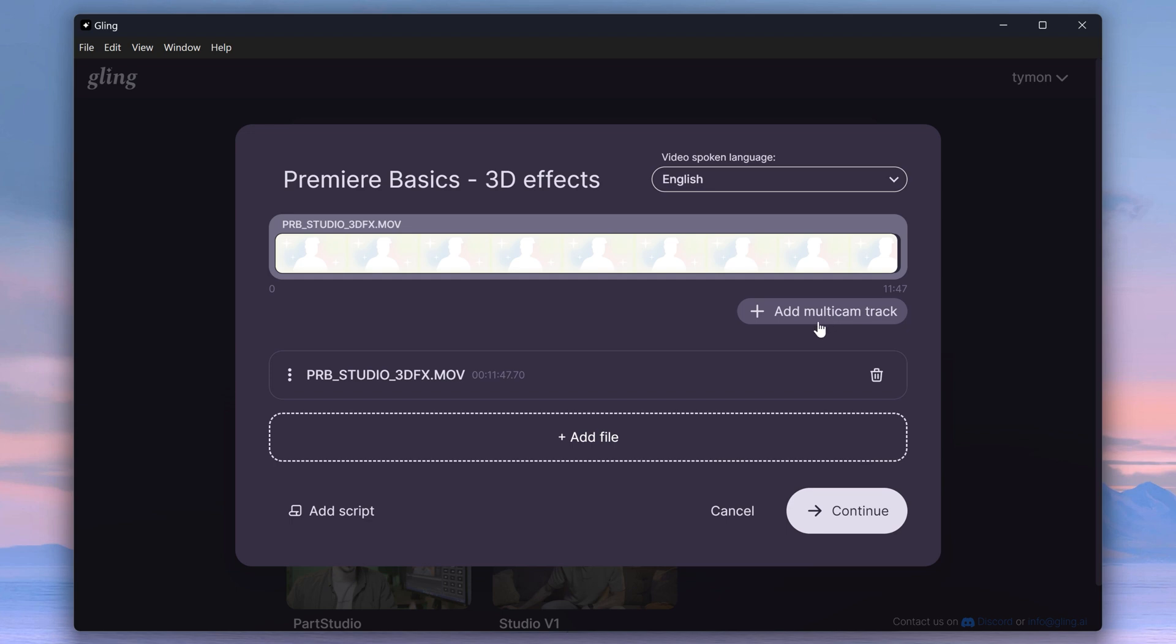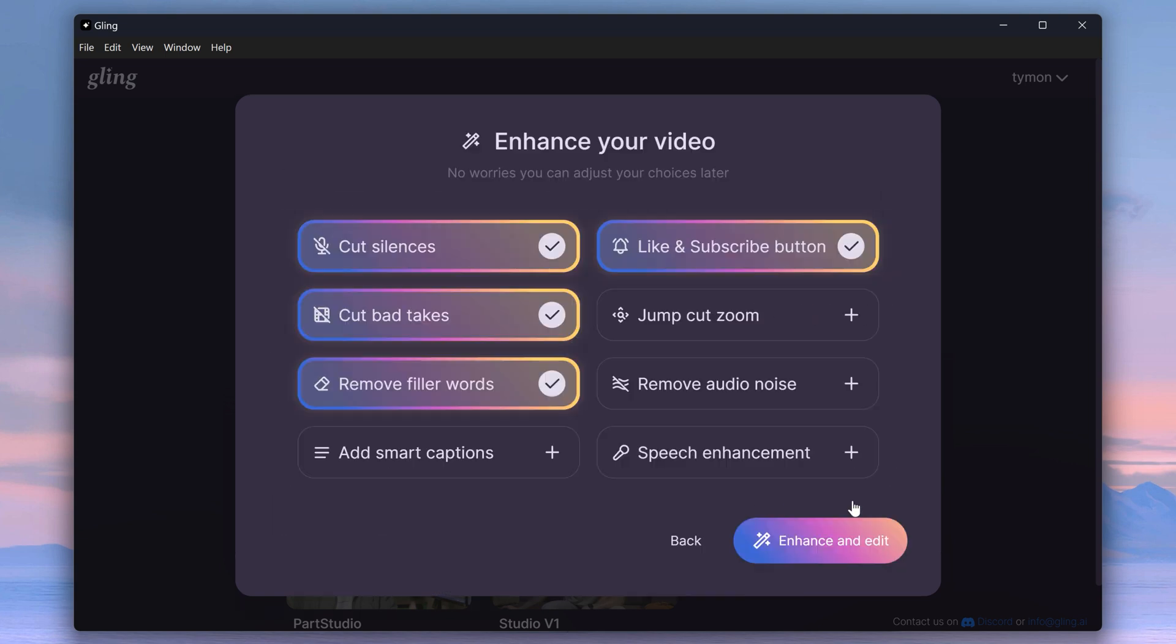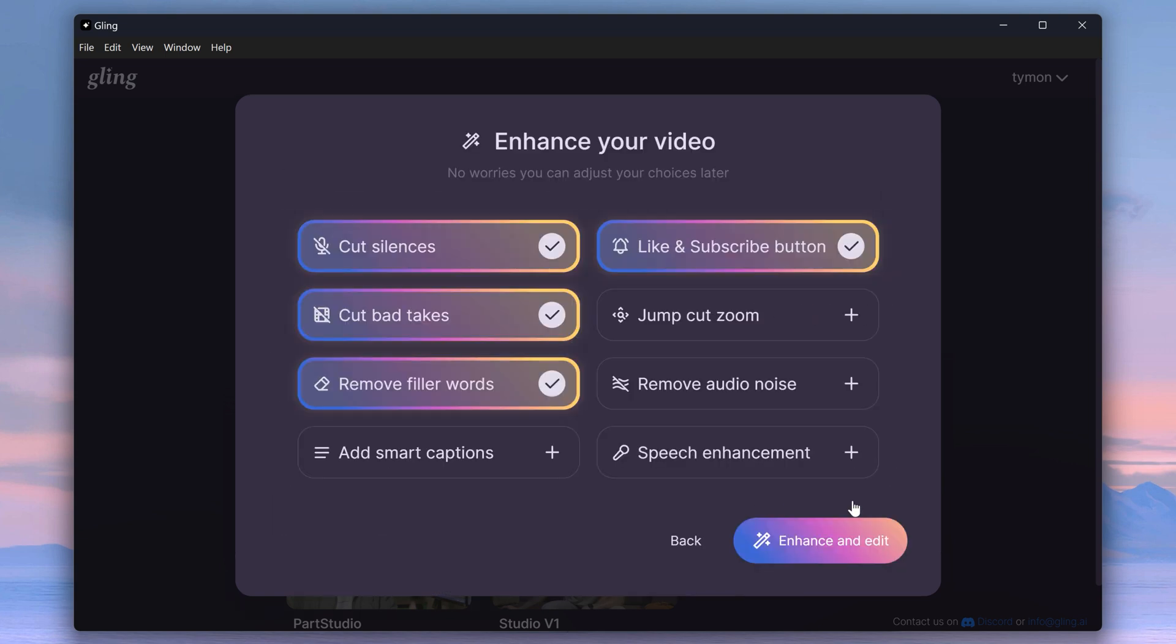If you have a script, upload it here. Because that will make sure your video is cut perfectly. But even without a script, this tool is so much more accurate than any other tool I've ever used. Then click on continue. Right now you can choose the options.